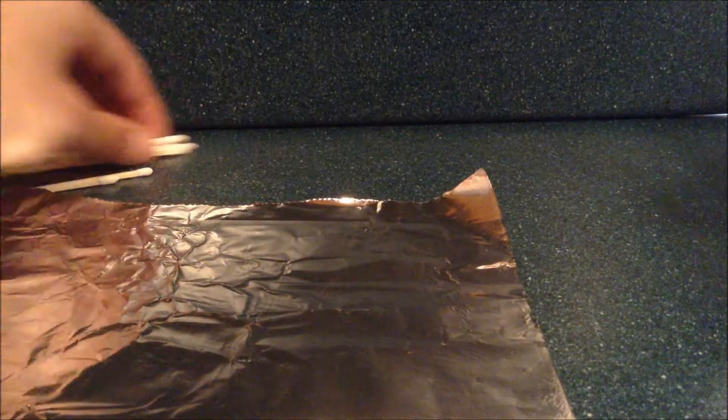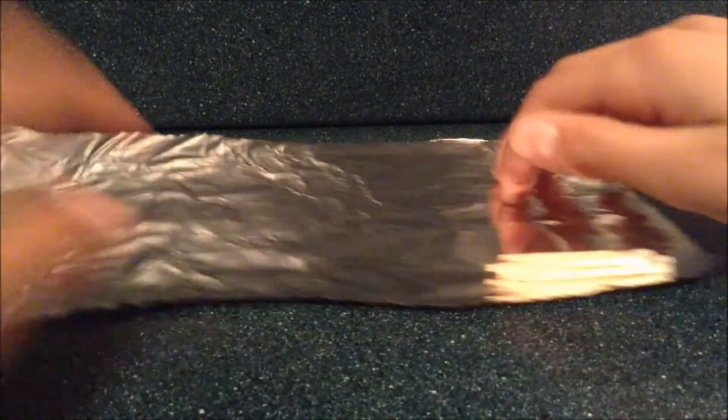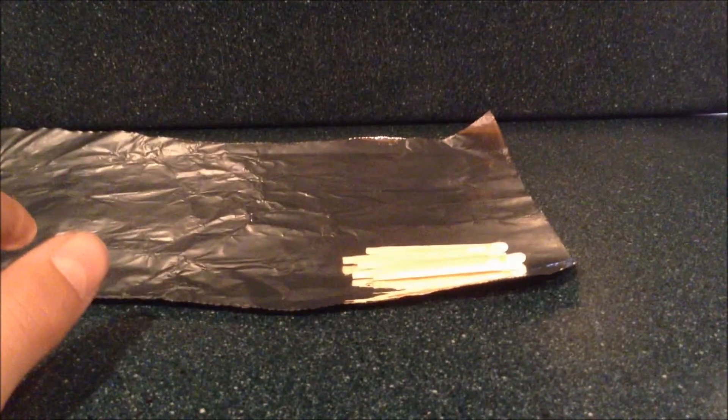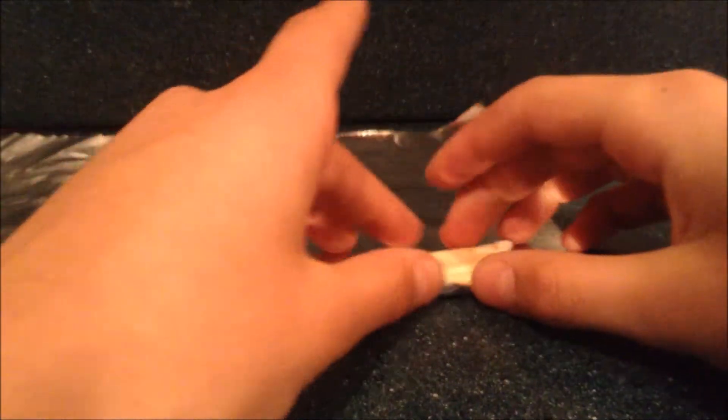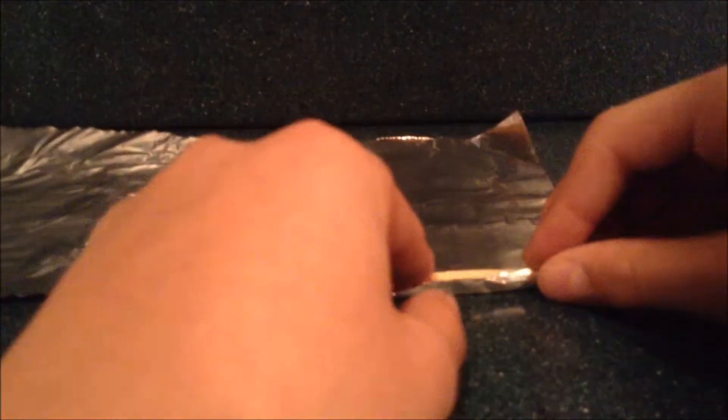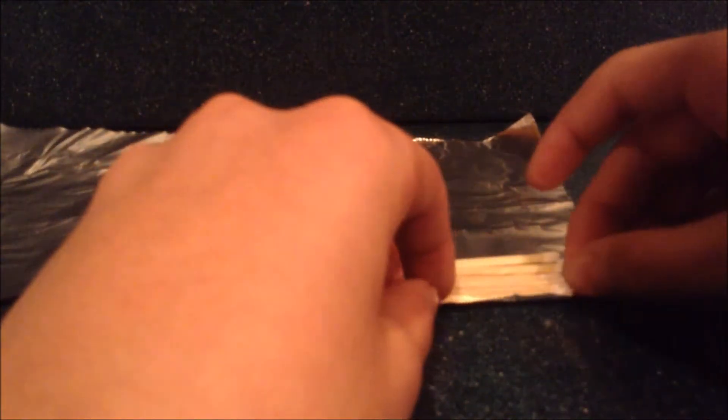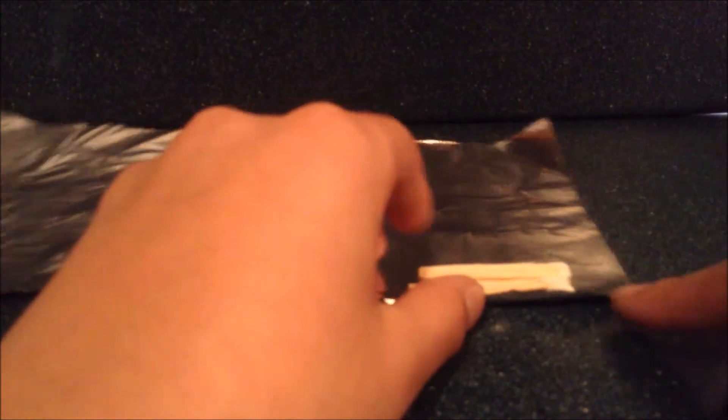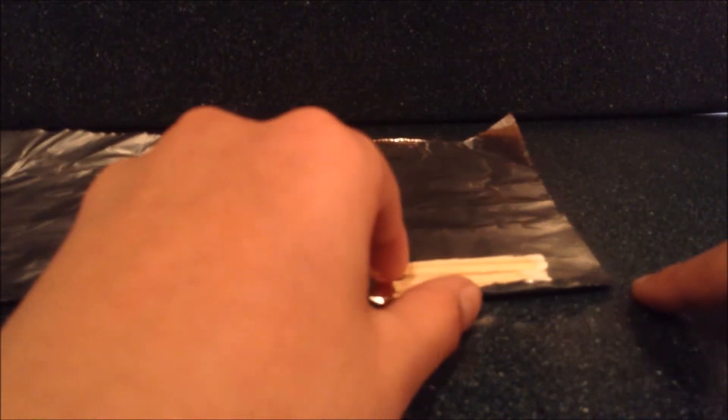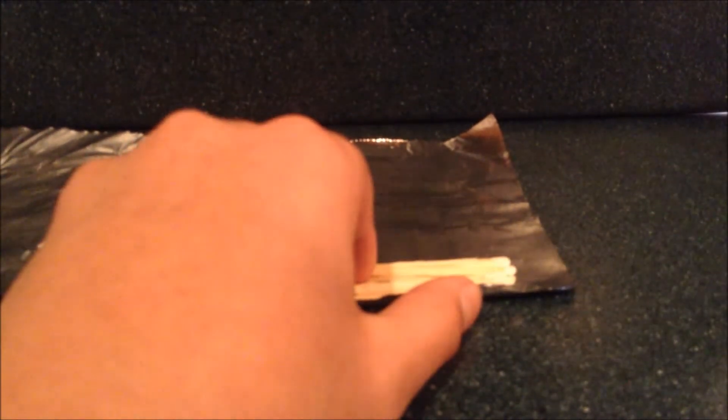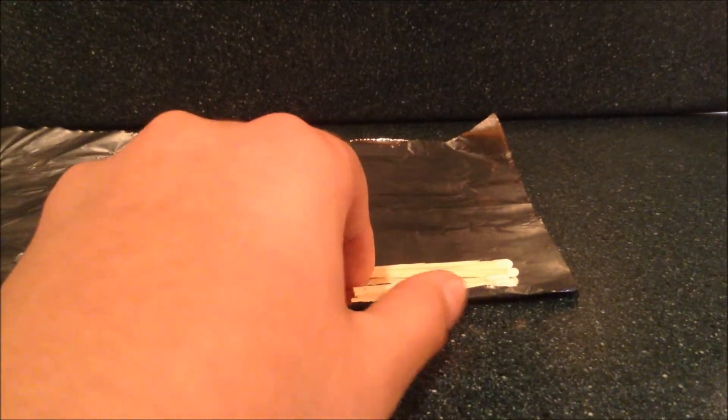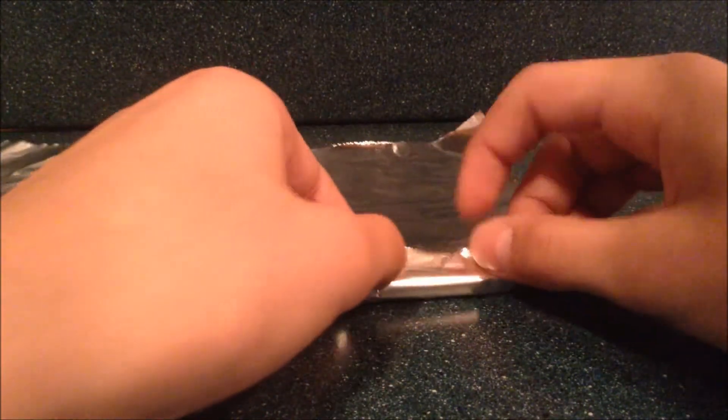I'm going to move these out of the way, and then scoot them all over to the edge. Leave a little bit of a space between the matches and the end of the aluminum foil, and then start rolling it.